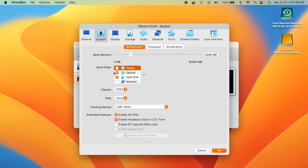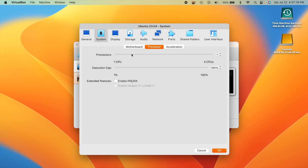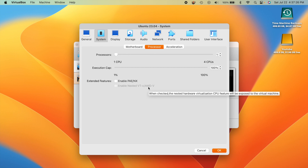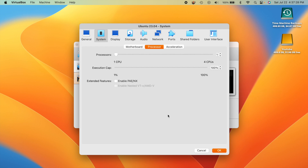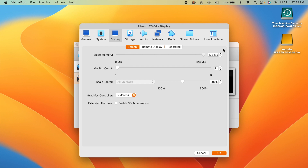I like to uncheck the floppy disk option since we don't need it. Set the RAM to 4,096 MB. Then go to Processor where you can bump it up to two CPUs if you want. Under Display, I like to bump the video memory all the way up — it makes things run better, and Linux handles it well.